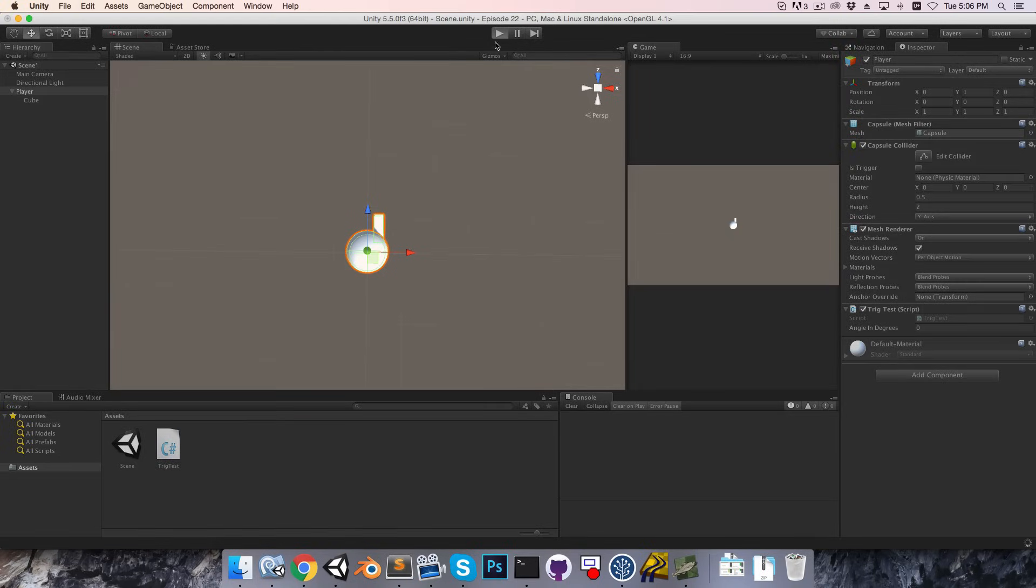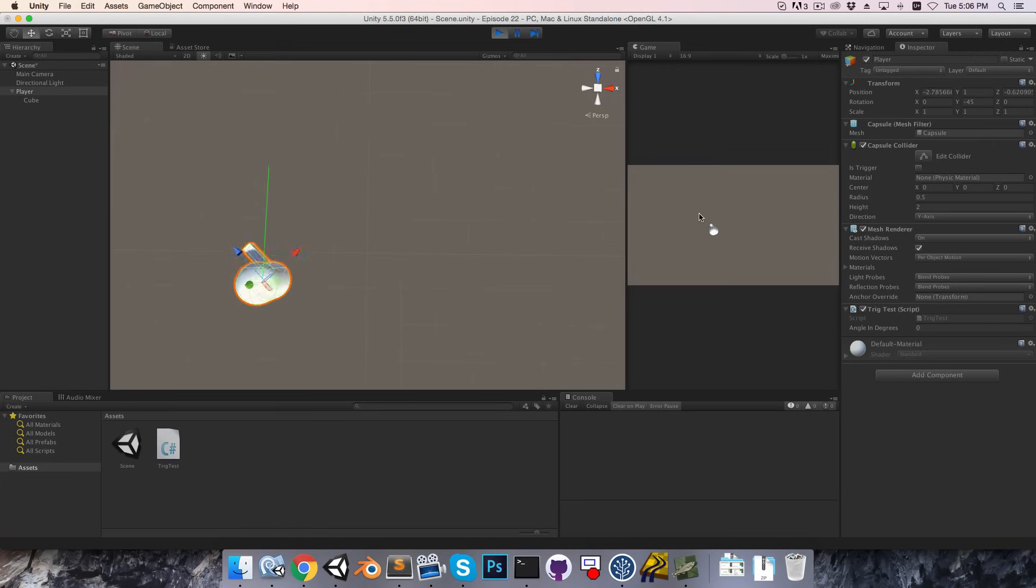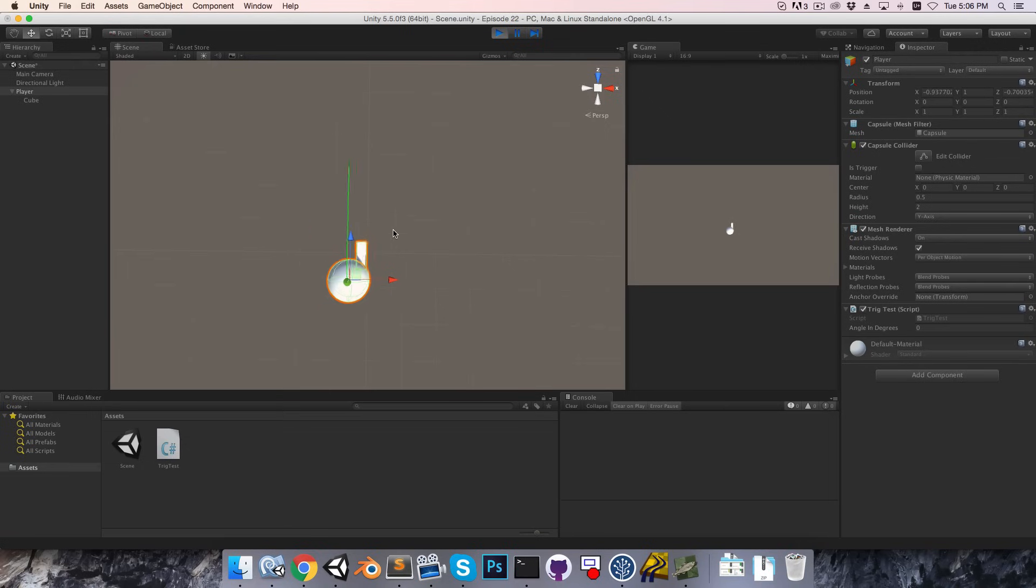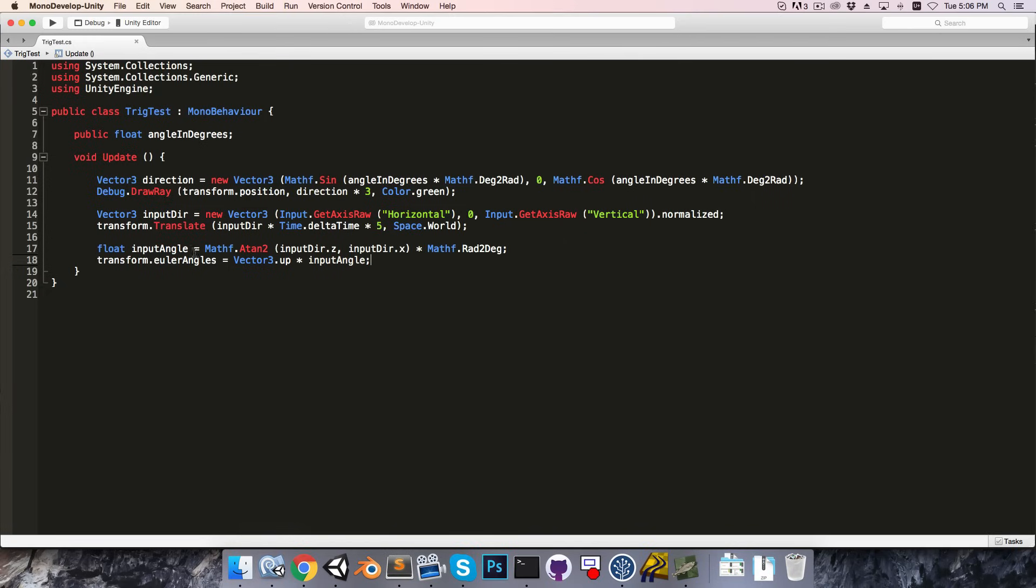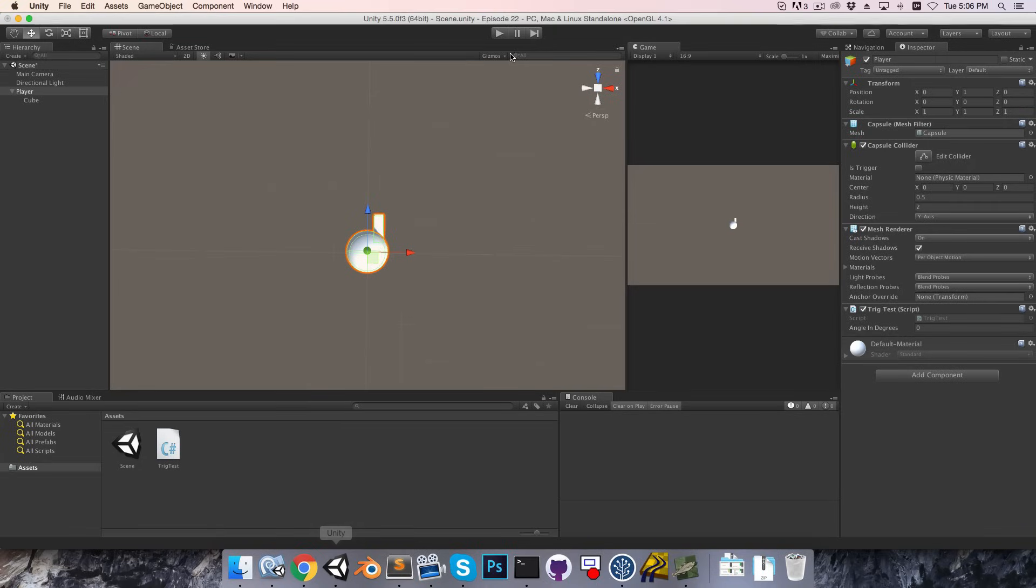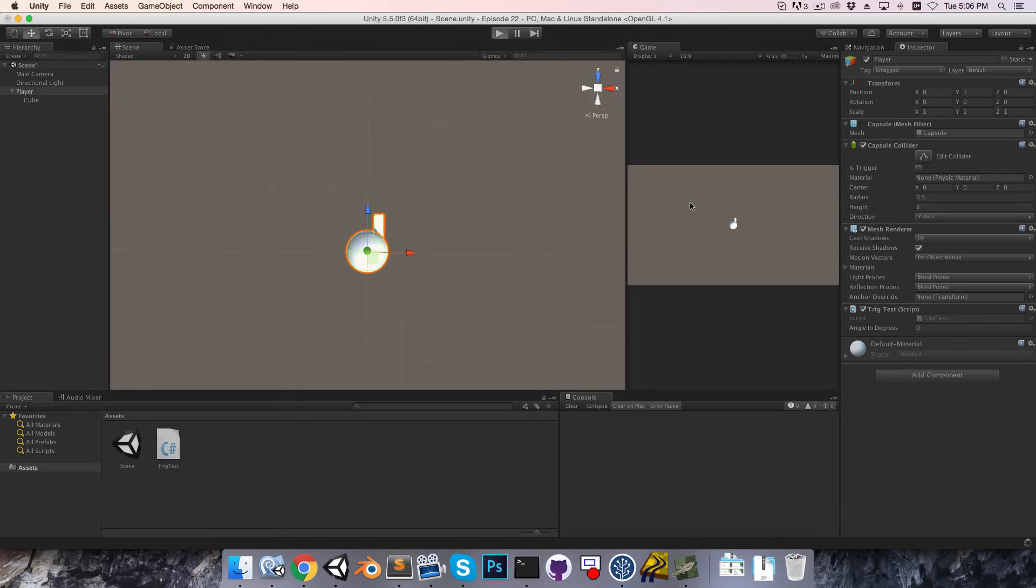Okay, let's then write transform dot euler angles is equal to vector 3 dot up, multiplied by the input angle, so we're just rotating our character around the y-axis by the input angle. If we save that, and press play, we can move around, and we'll see that the rotation isn't quite corresponding correctly to the input. By now, of course, that's no mystery to us, it's this whole 90 minus story again, so we just add 90 minus our angle over here, and that should now work correctly.